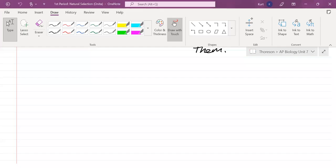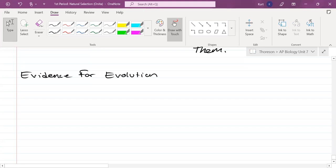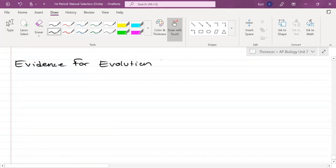For this lesson we're going to continue our evidence for evolution. We last left off on part one of the video lesson and we left off with biogeography, so I'll do a quick recap of that. This is going to be evidence for evolution part two. I'll be referring to a lot of internet examples, so bear with me when I'm flipping back and forth between the notes and the internet to show you some images and diagrams. Before we get into continued evidences, let's do a recap of biogeography.